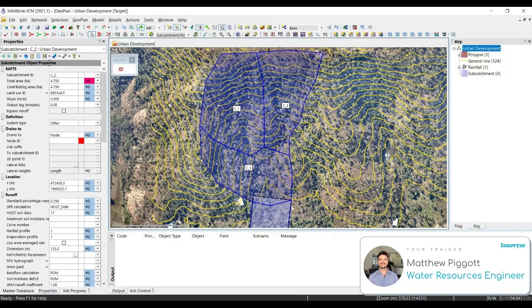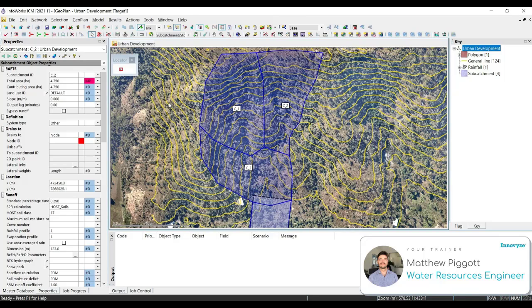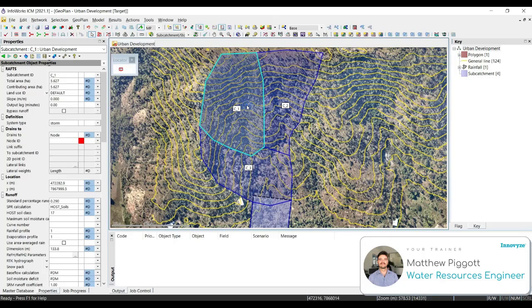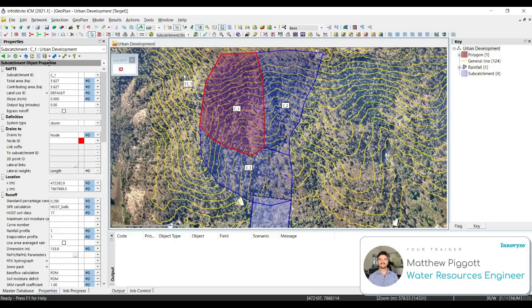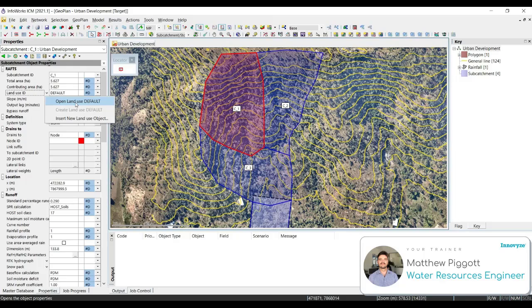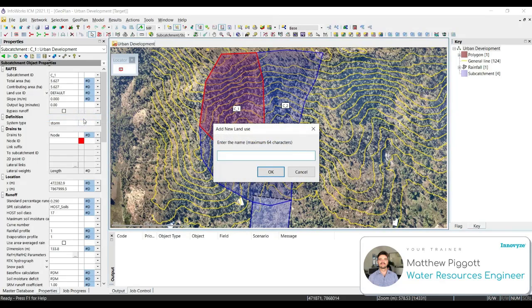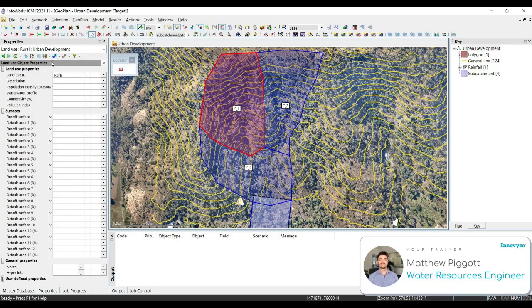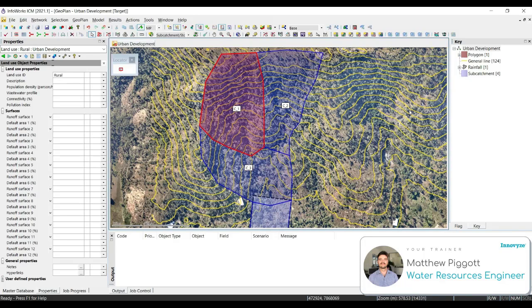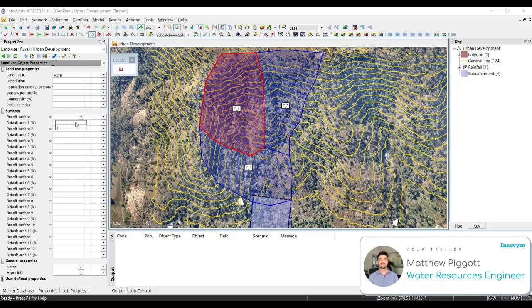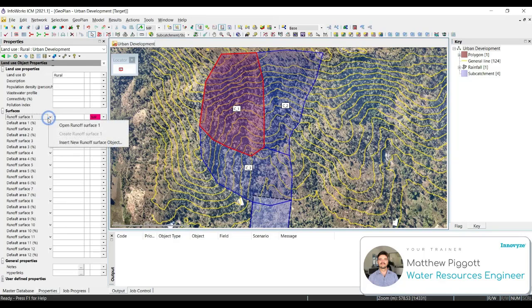We are now going to create a new land use with user-defined runoff surfaces to apply to our subcatchments. So what we're going to do is double-click on Subcatchment C1 to bring up the properties window. We're going to click on the down arrow next to Land Use ID and go down to Insert New Land Use Object. We're going to give this new land use the name Rural. Hit OK, and this should open up the Land Use Properties window. From the drop-down menu, set the runoff surface to 1, and then use the down arrow key to open up Runoff Surface 1.